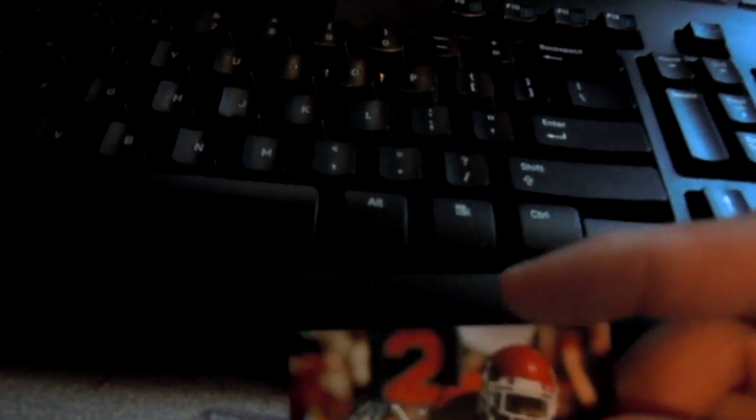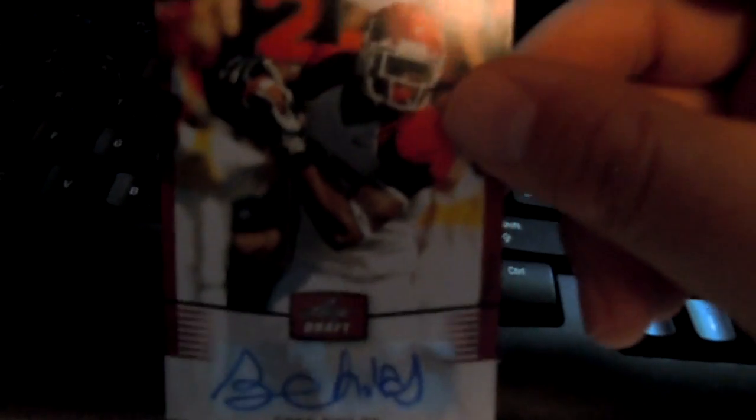I tried a really cheap retail box of Leaf Draft. One autograph's already on its way to somebody else. And then this was my other one. Greg Childs, who's on the injured reserve for the Vikings. So that's PC though.